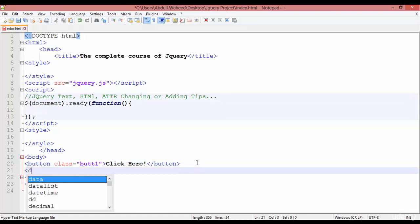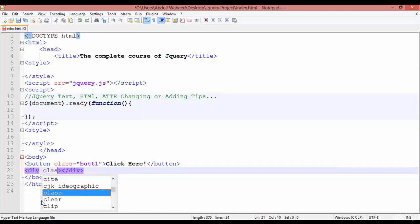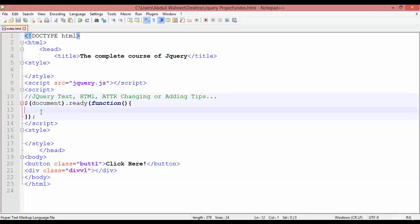After this we are going to create a div — div start and div close. Inside this div you need to just create a class or ID; no matter, any of them will work. For example I'm giving this div the class name 'div1'. You can save and come inside your jQuery and insert a dollar sign.